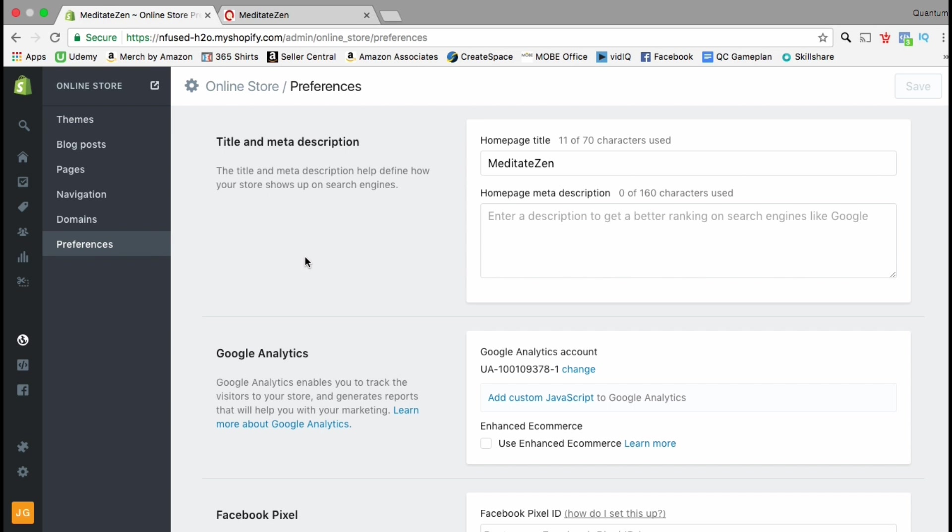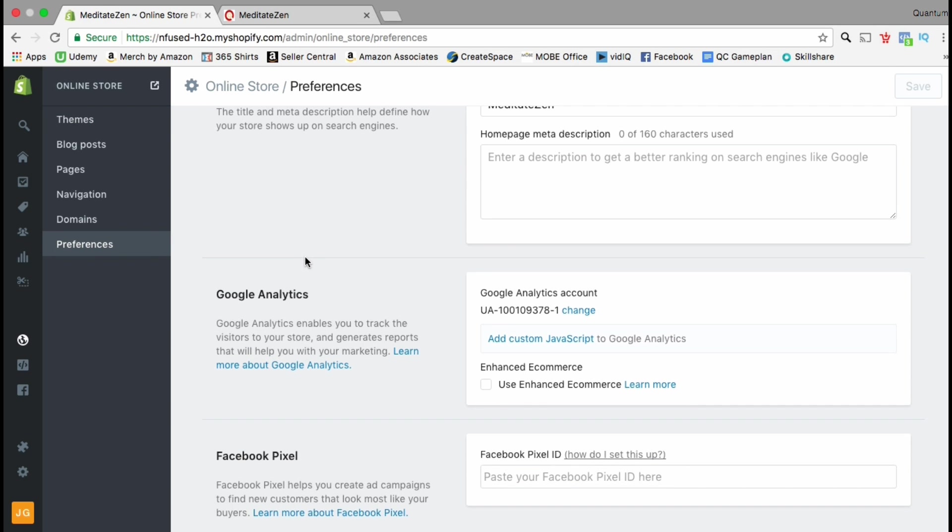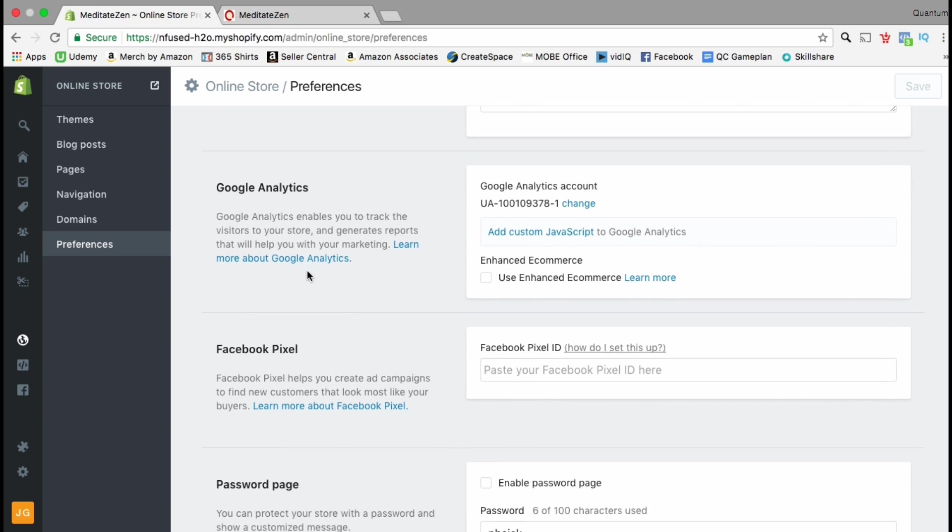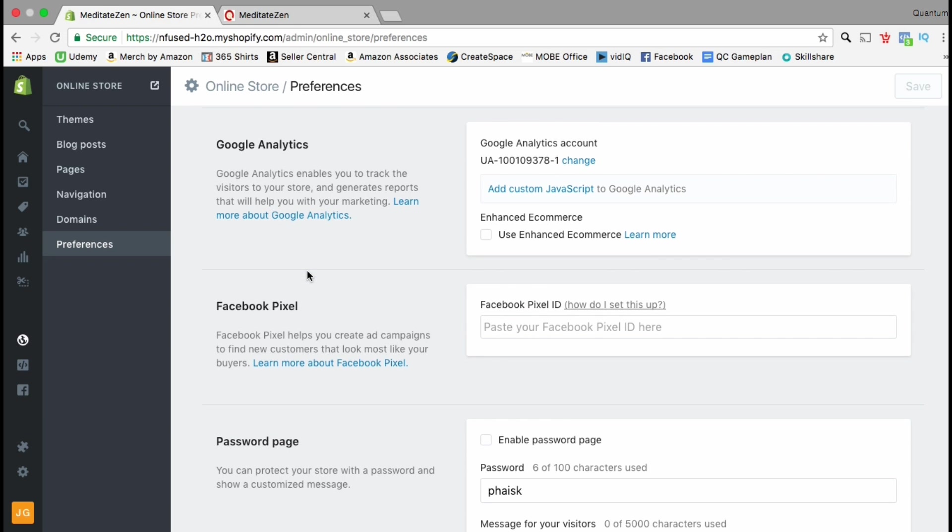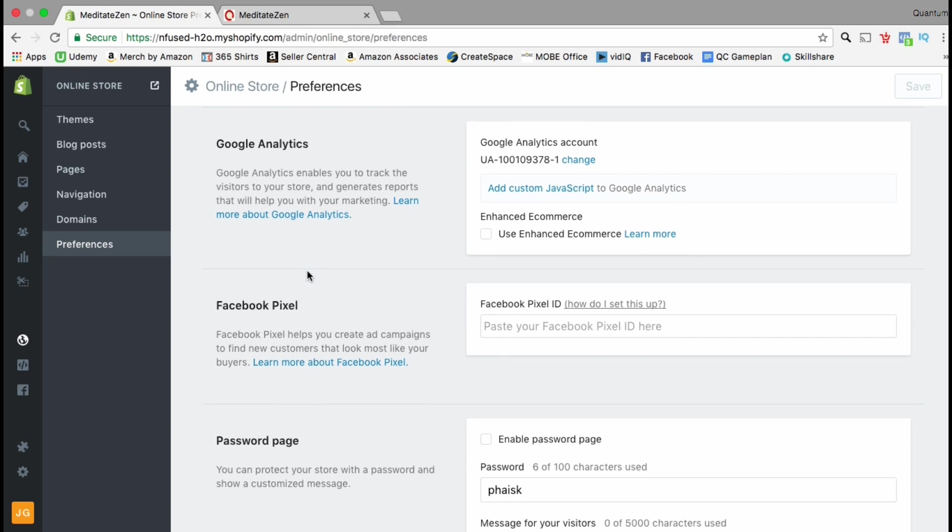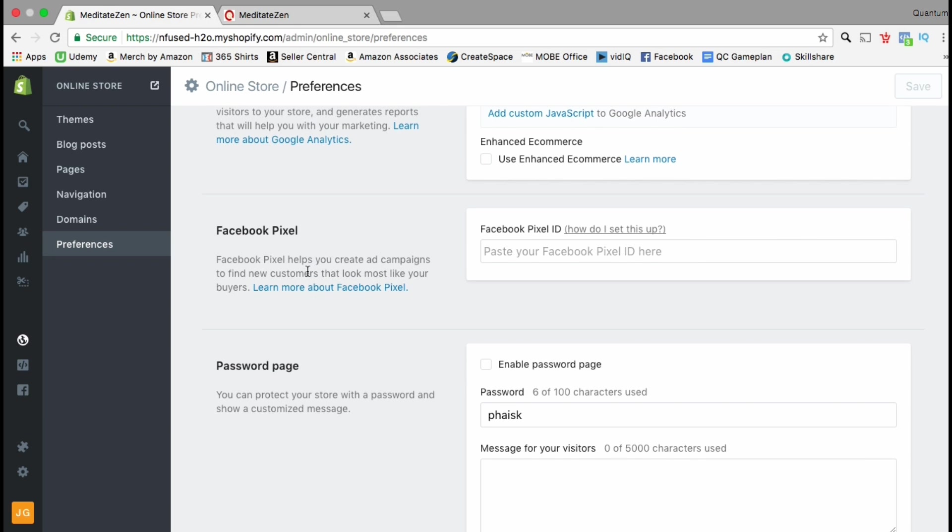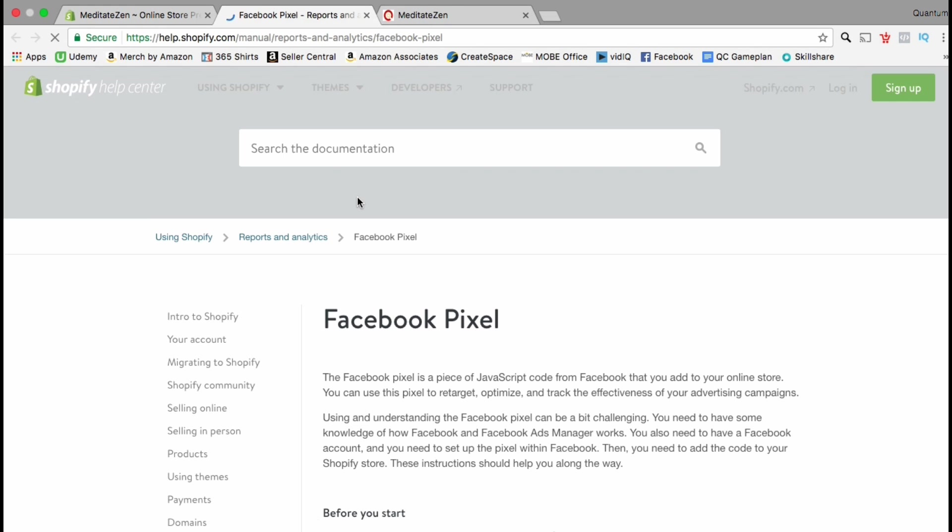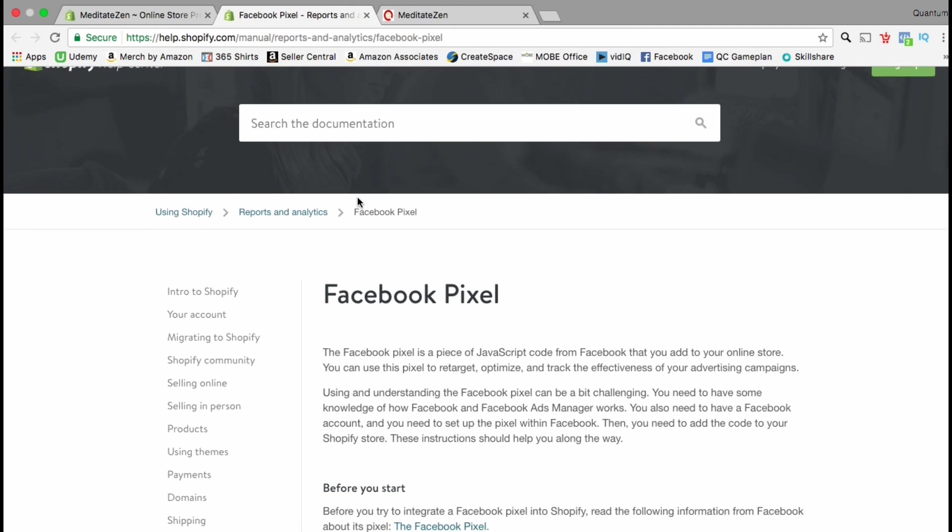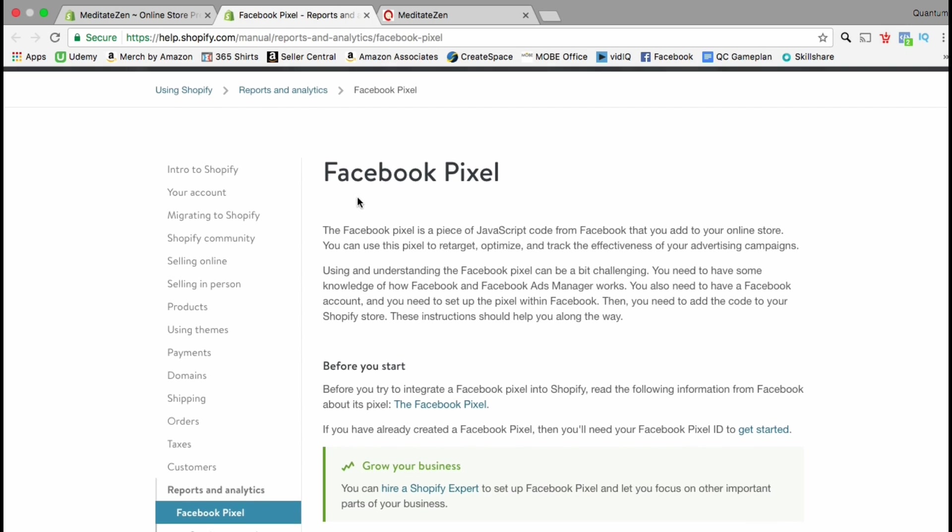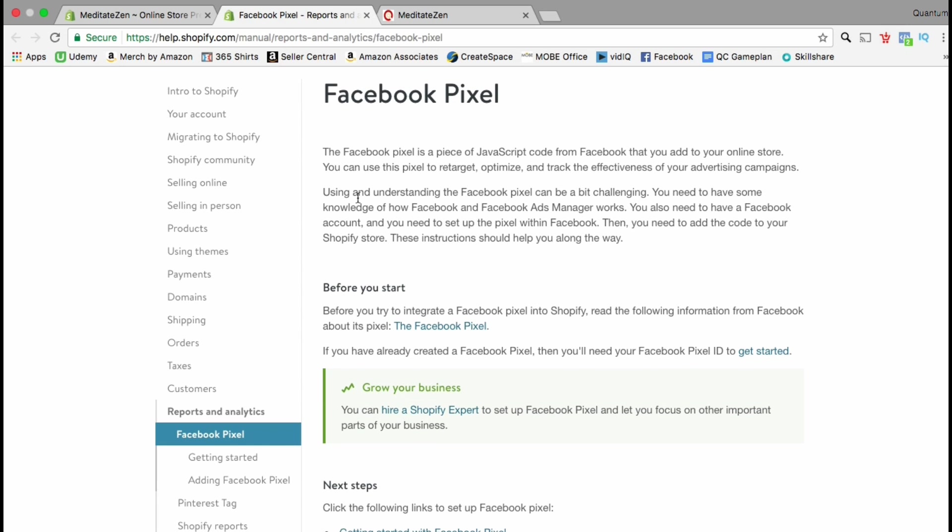Here is where you want to add your Facebook pixel code. Under the Facebook pixel section, it says the Facebook pixel helps you create ad campaigns to find new customers that look most like your buyers. If you want to learn more about the Facebook pixel or see how to set it up, just click the learn more about Facebook pixel link.